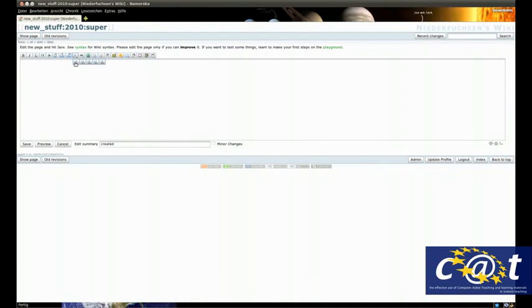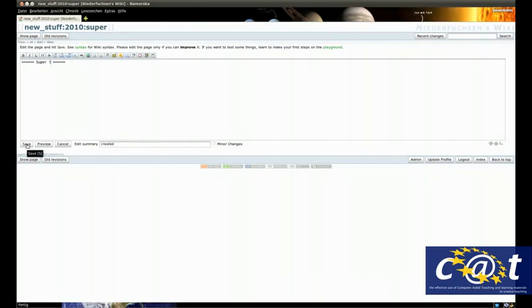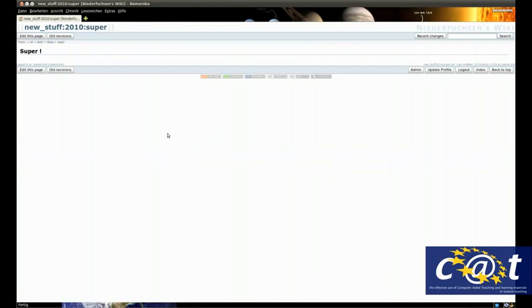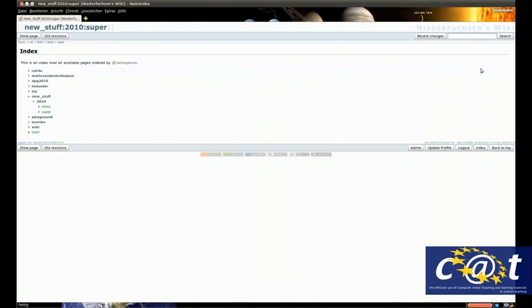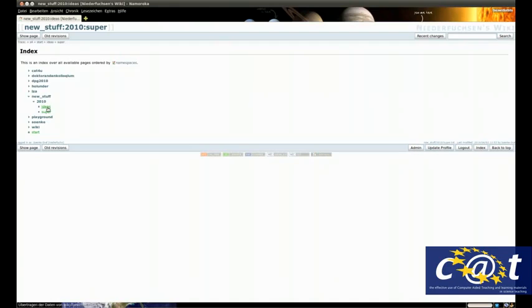Let's make a headline here: super. We save it by clicking the save button, go back to the index with the index button, and there we go - new stuff 2010, there are the page ideas.